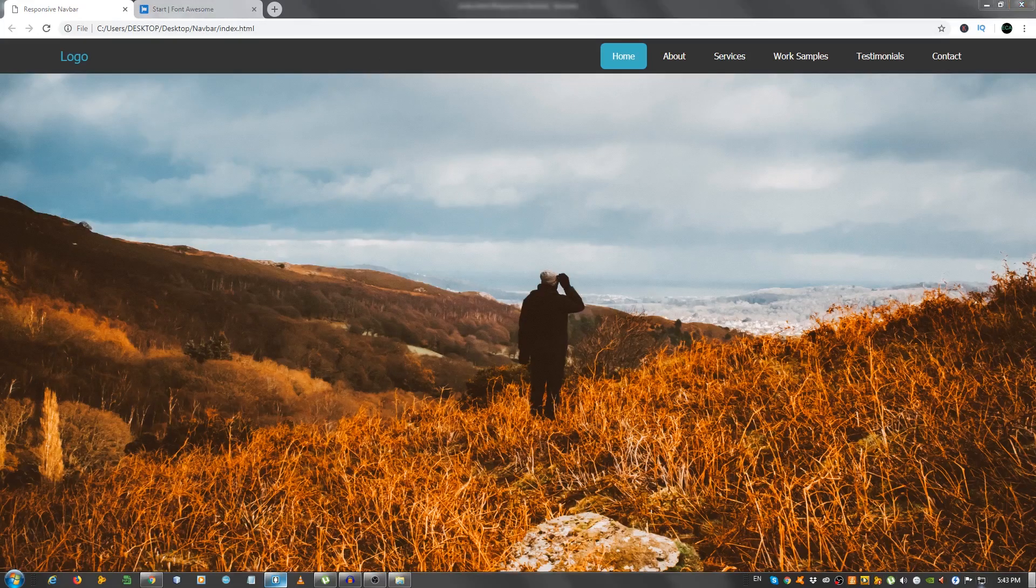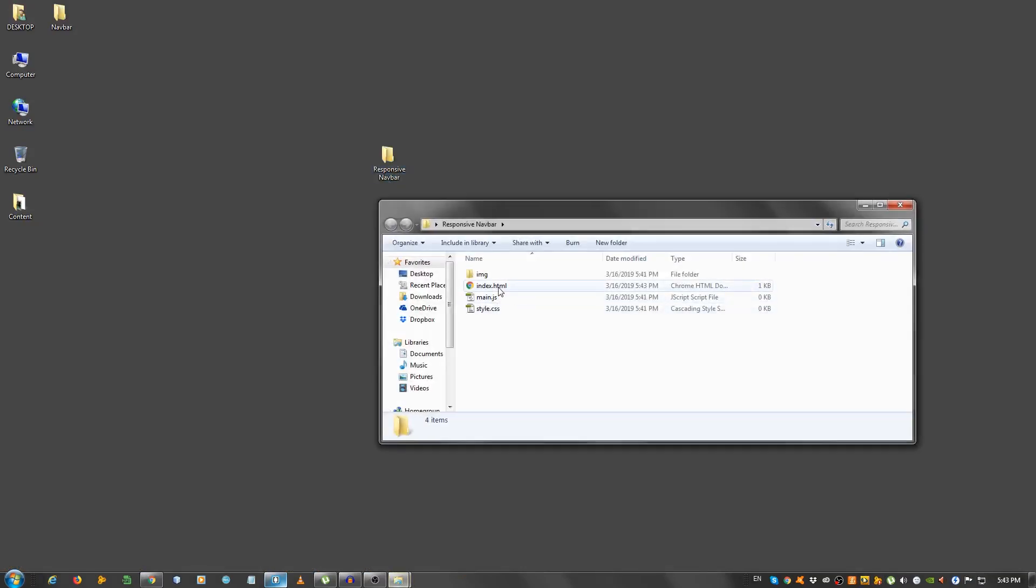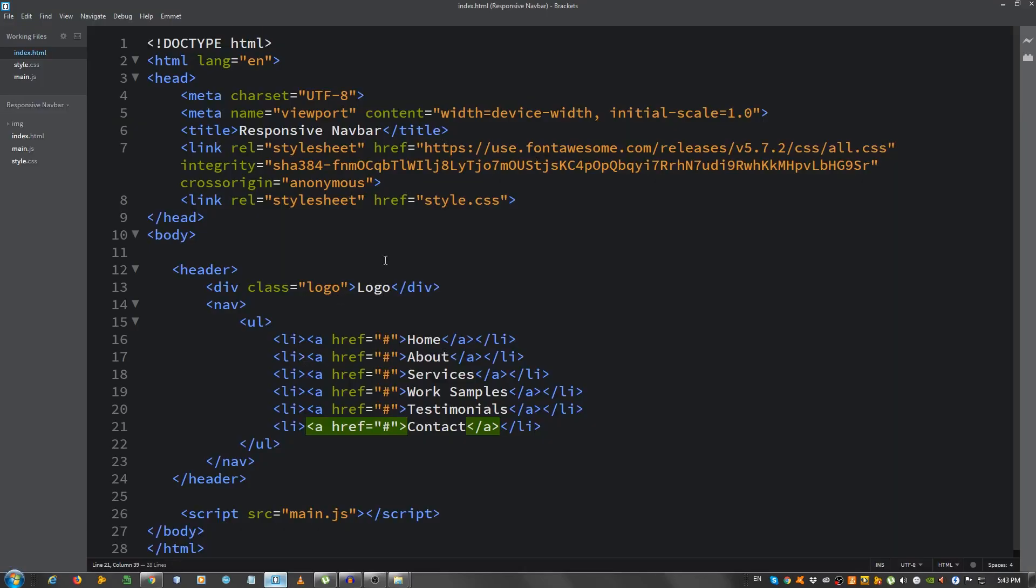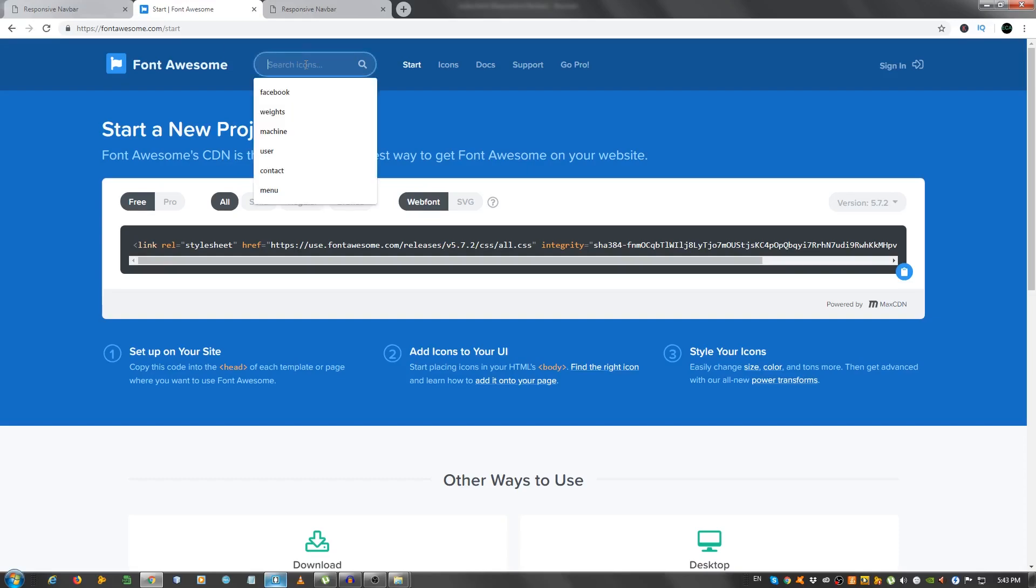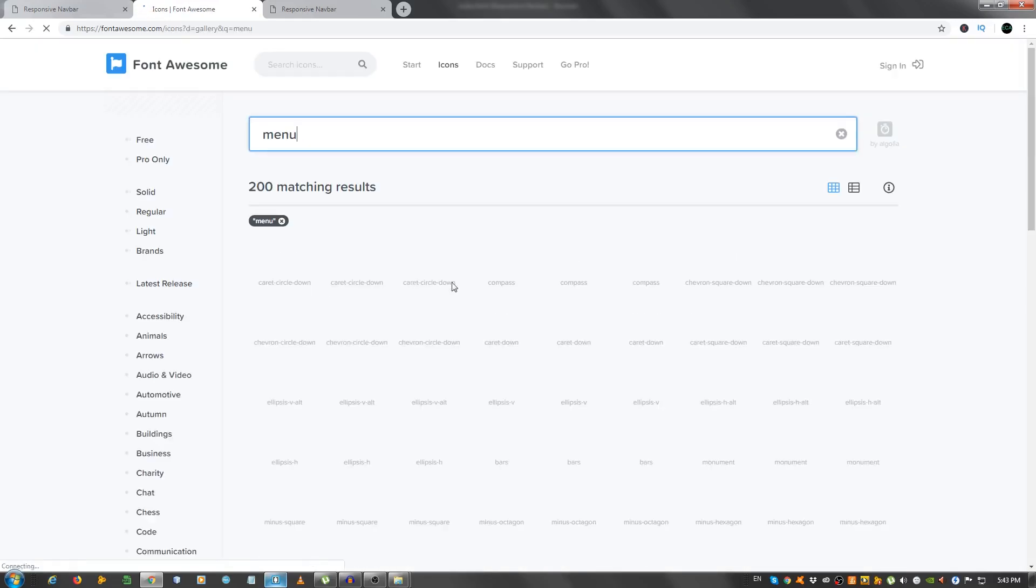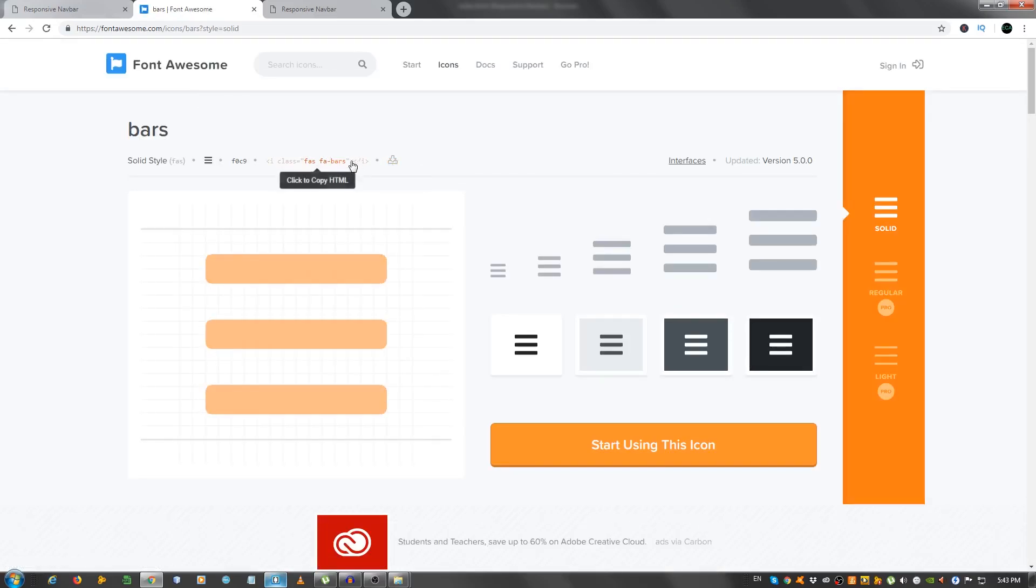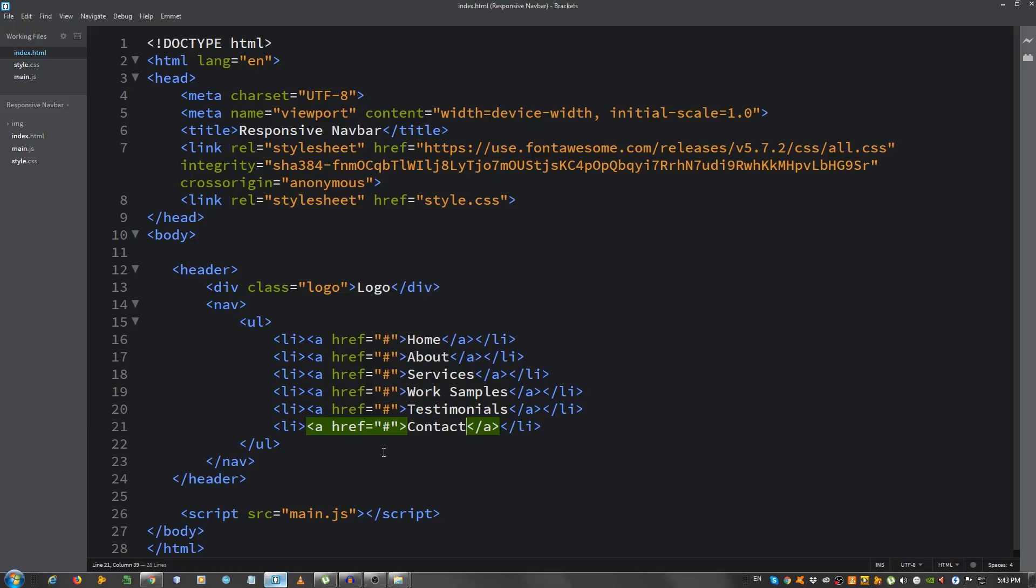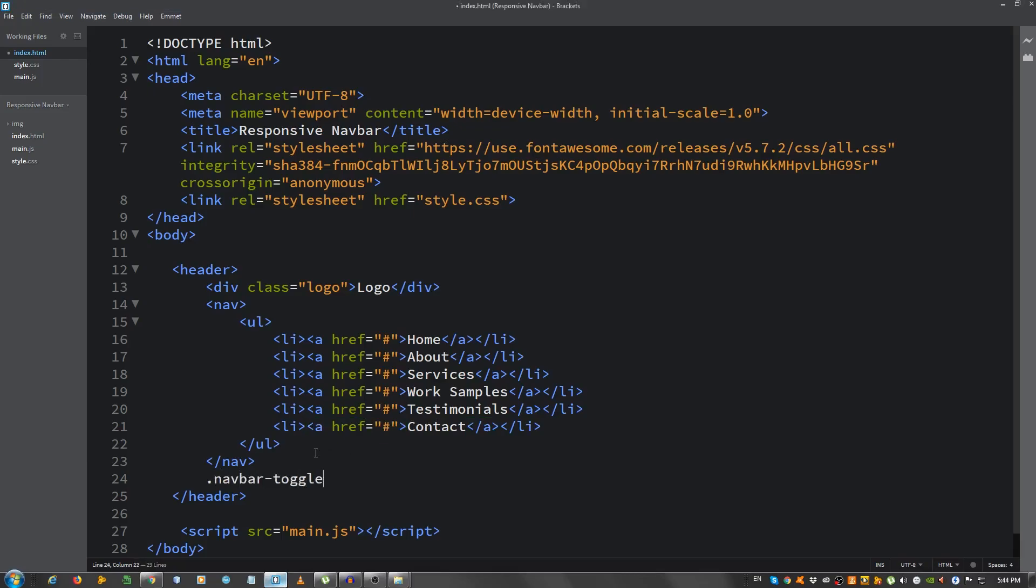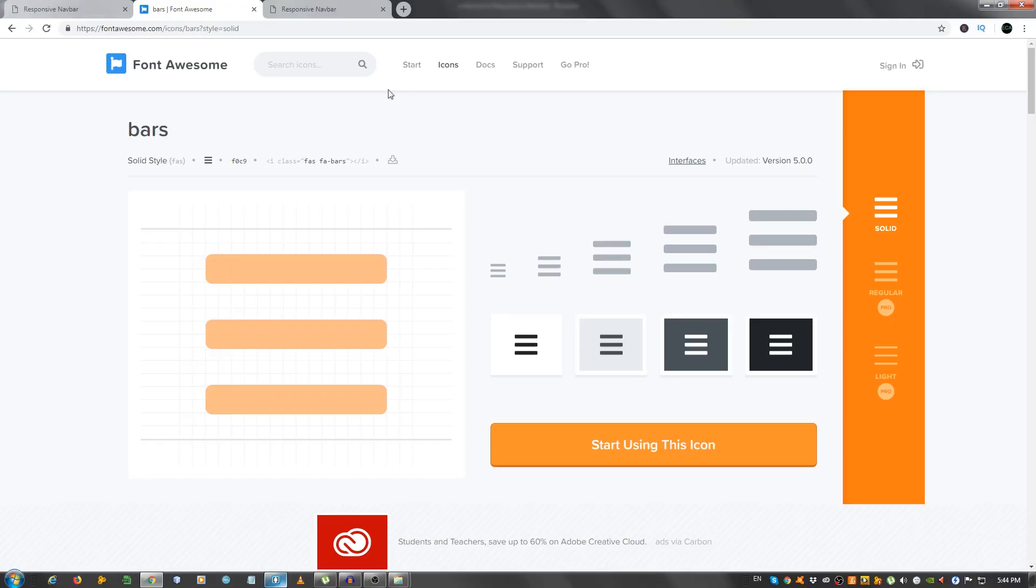First, we need to open this in the browser. Okay, it doesn't look good, obviously, we haven't styled it yet. Let's go ahead to font awesome, and type menu. And we're going to choose the three bars here. Wait for it to load up. I copied this. Go ahead, go back to the index.html file, and go below the nav, but still inside the header, and put a div with a class of navbar toggle. And inside this, paste that icon. Let's see. Okay, we have it right here. Alright, that's it for the markup.